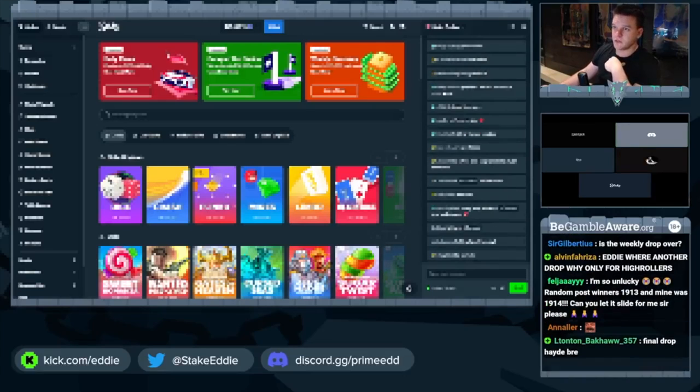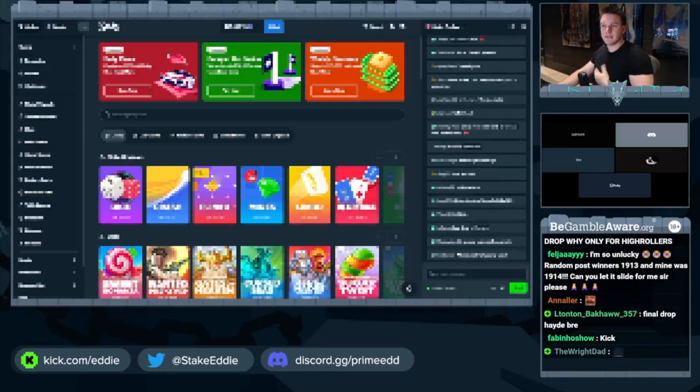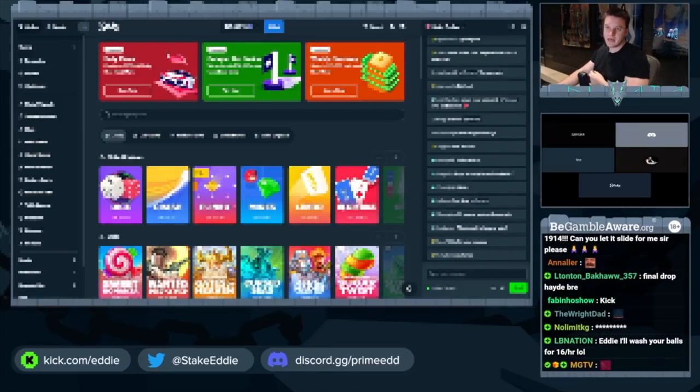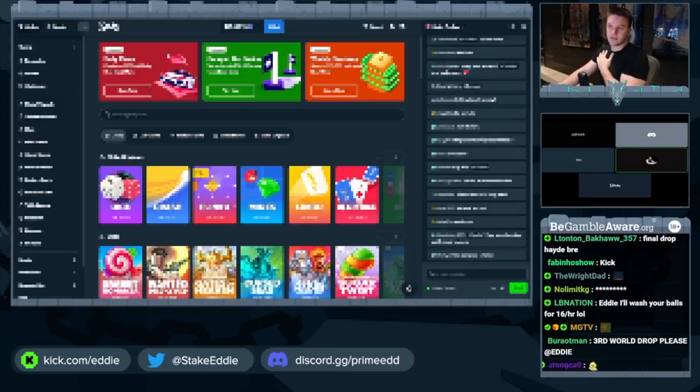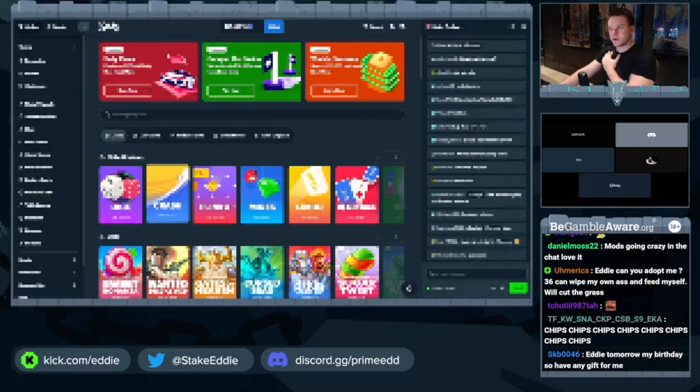Pokimane said that Twitch is making money off of Kick and it's good if Kick surpasses Twitch. Is this true or cope?